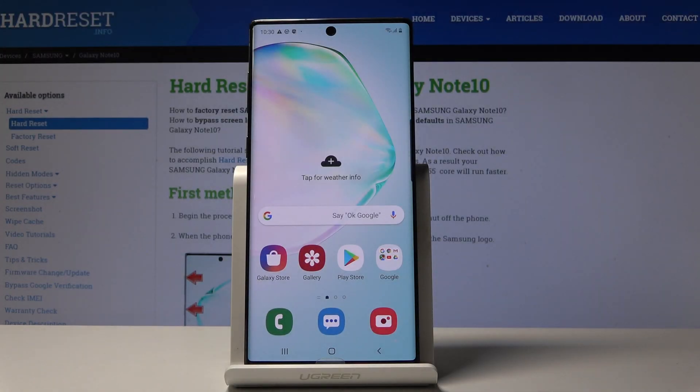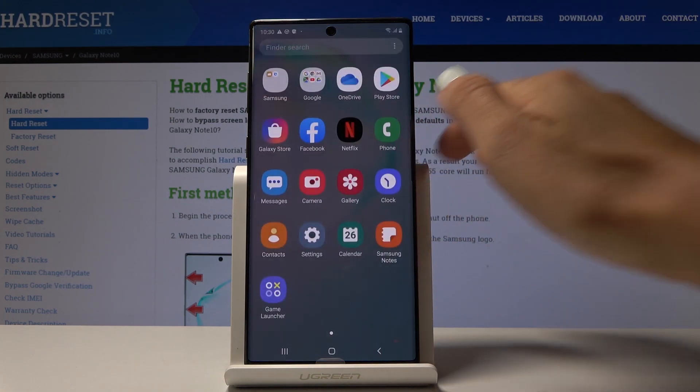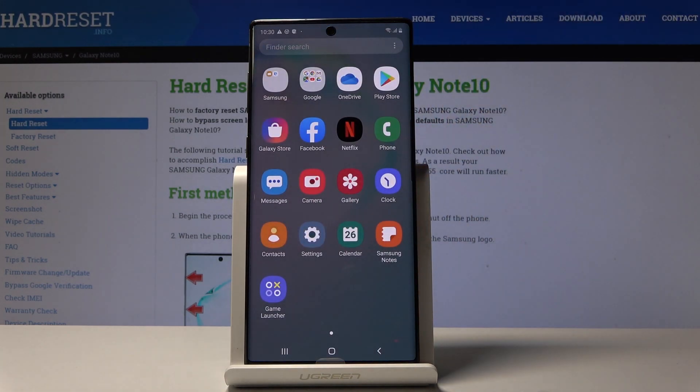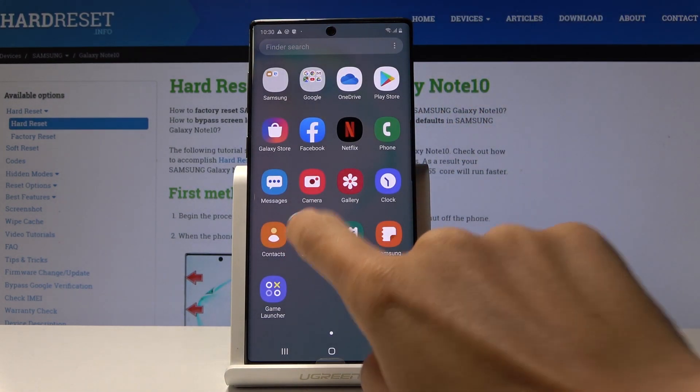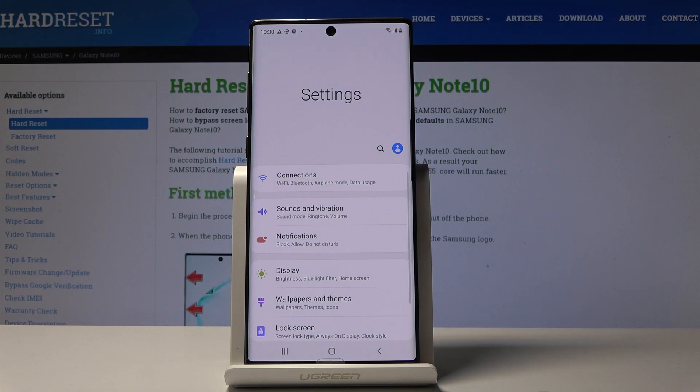Here I've got a Samsung Galaxy Note 10, and let me show you how to activate Google Backup on this device. First, let's open the list of all applications, then find and pick Settings.